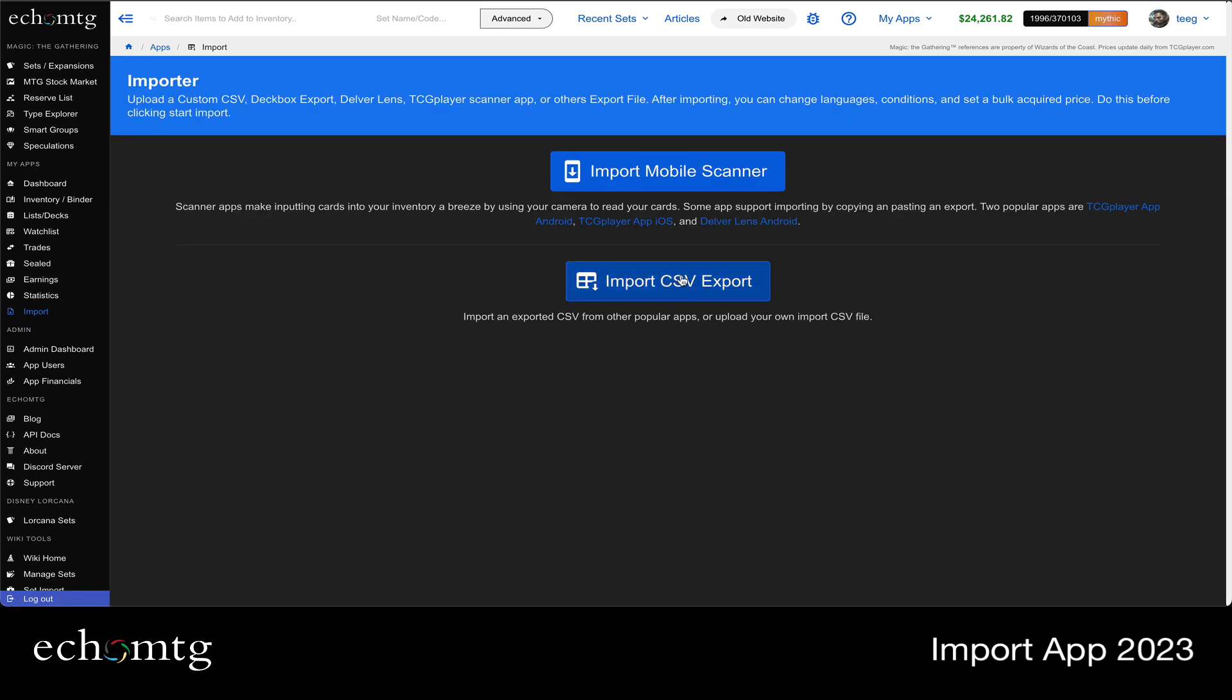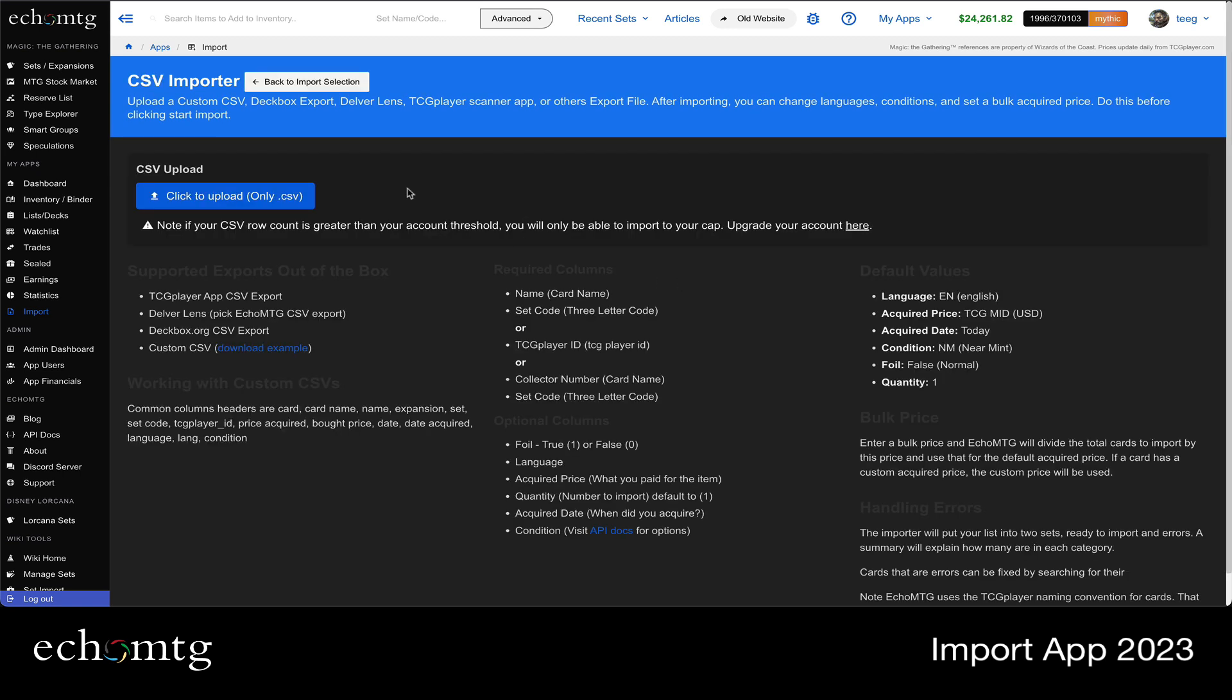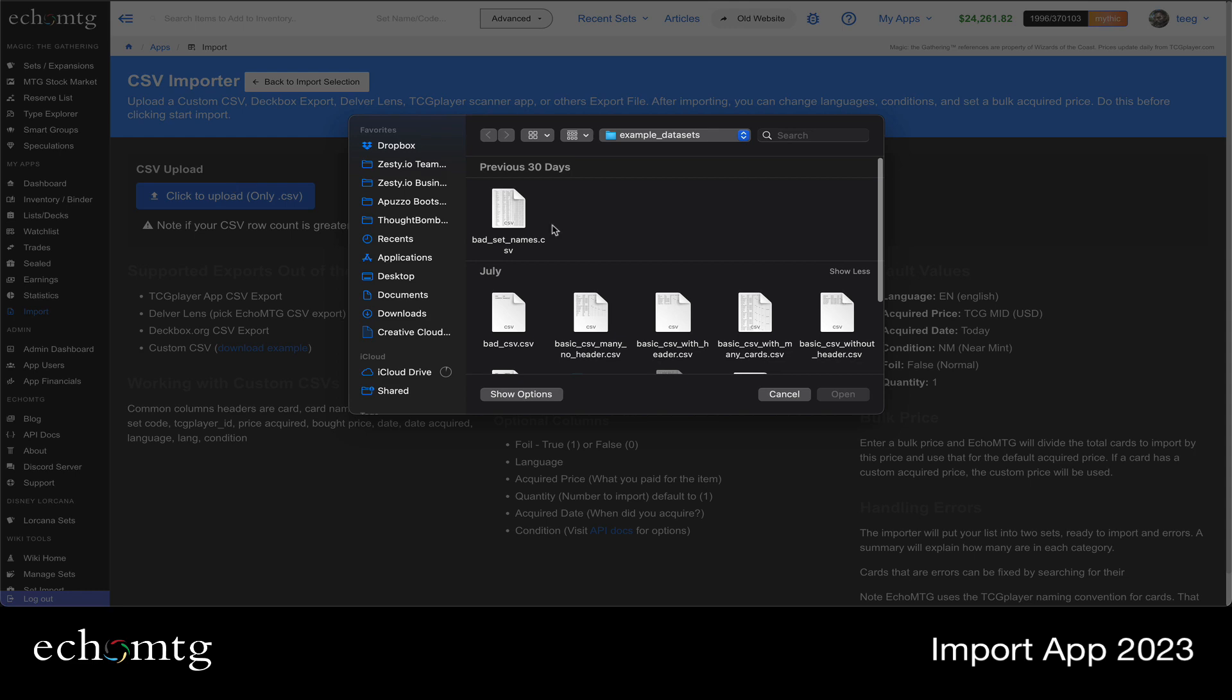I'm going to start over and click the CSV import. So the CSV import, if now, if you do a TCG player ID, it explains it here. It actually will match them perfectly. So I'm going to click the upload.